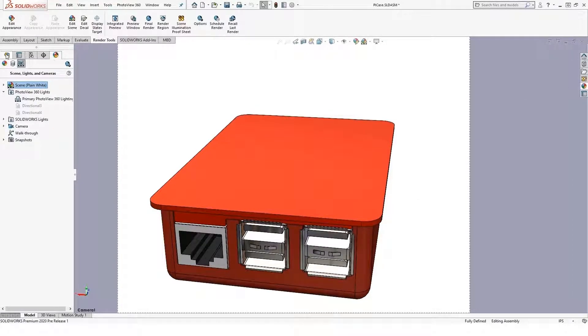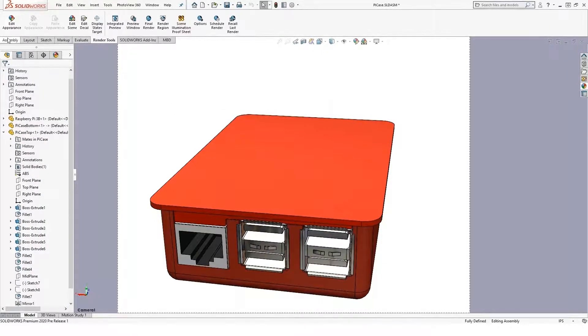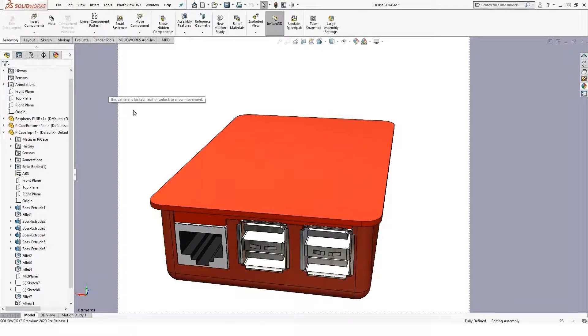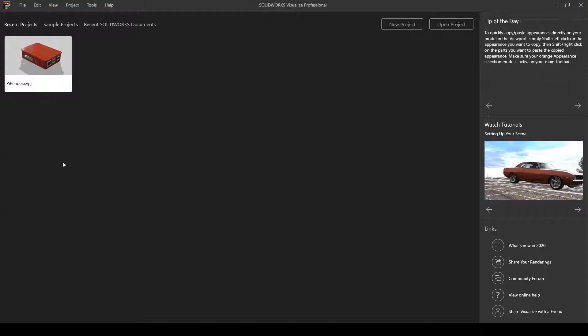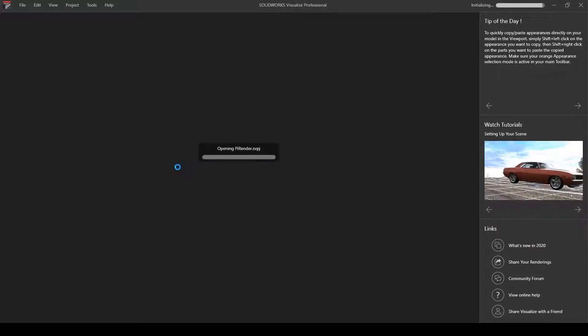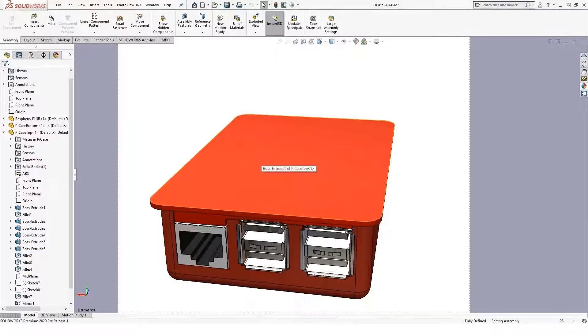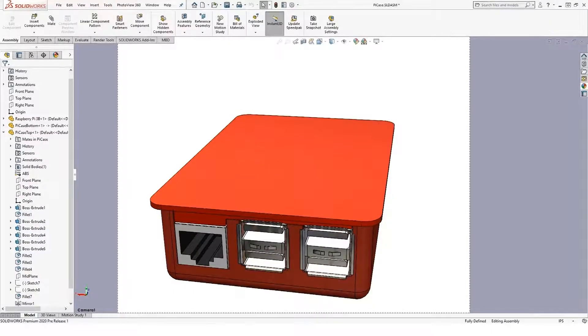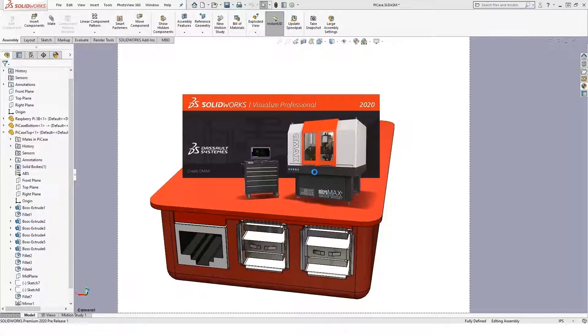We also have inside of SOLIDWORKS something called SOLIDWORKS Visualize, and Visualize comes with SOLIDWORKS Professional as well and allows me to do a little more realistic renderings on SOLIDWORKS geometry, and really any geometry inside of another tool. So let's go ahead and open up my project here.